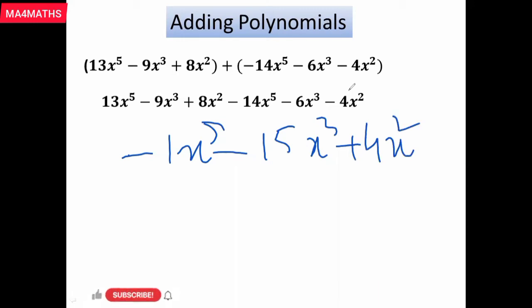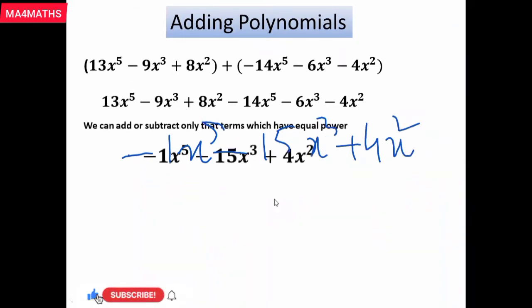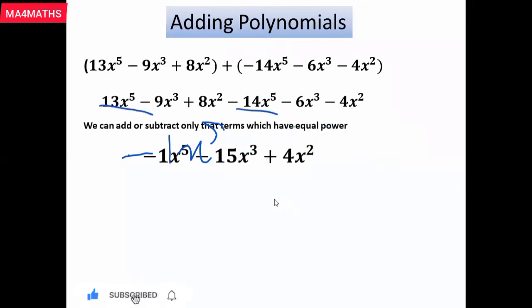So this is the final answer: minus 1x^5, minus 15x^3, plus 4x^2. Hope you got it!